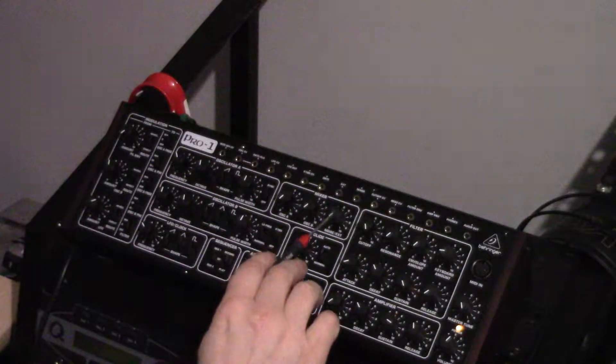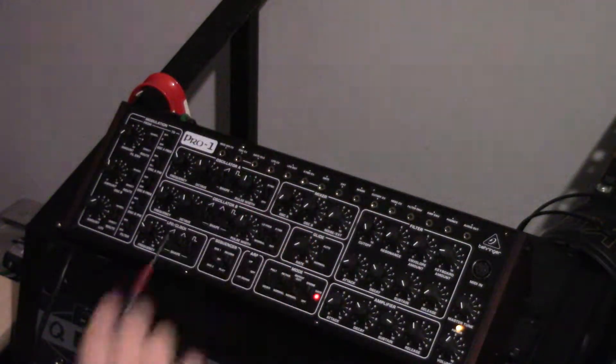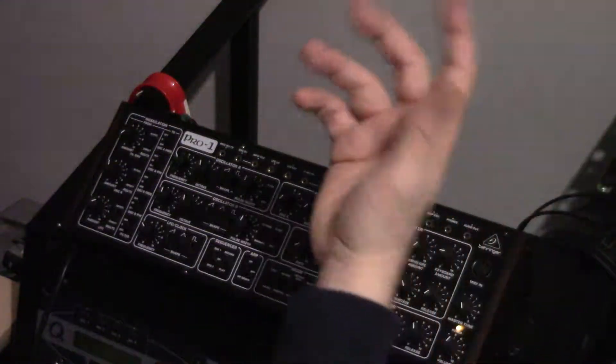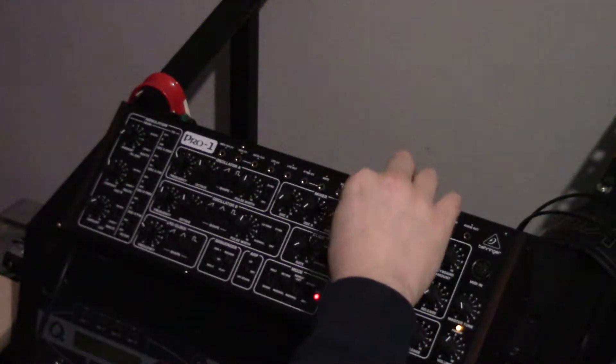So the noise control, the white noise control here, when the other oscillator's on you can't really hear it, it's undetectable.